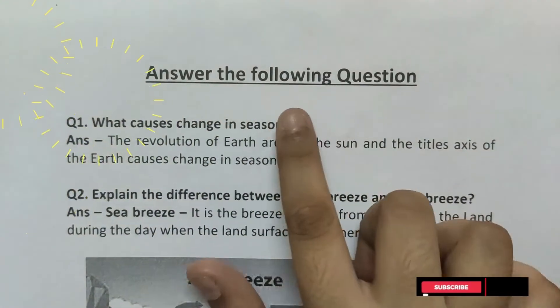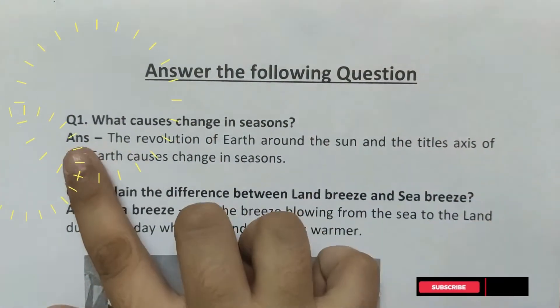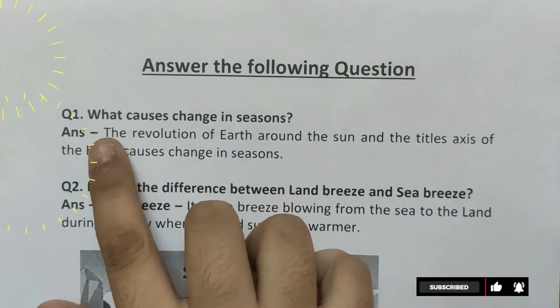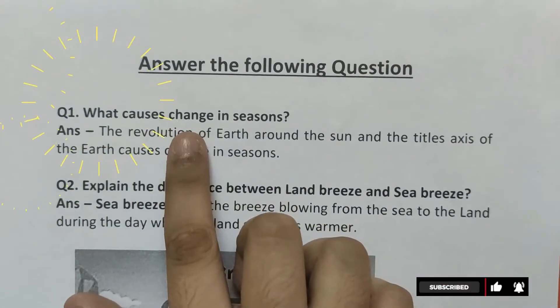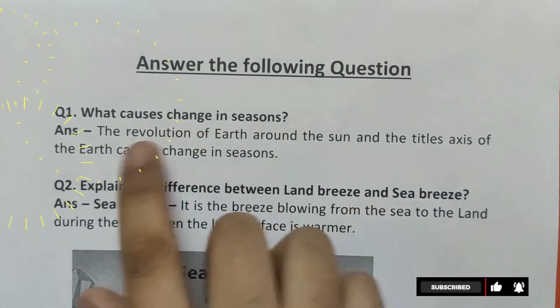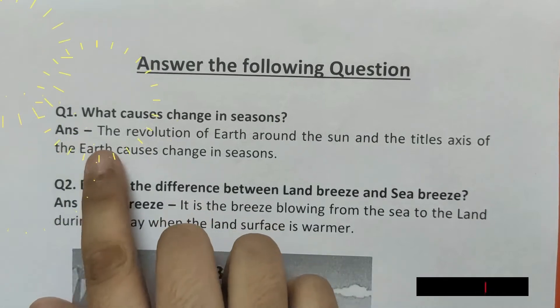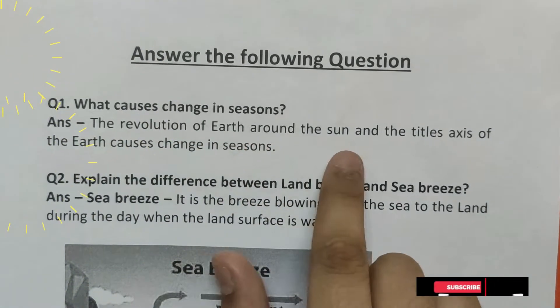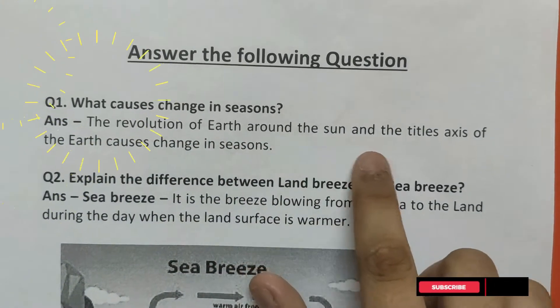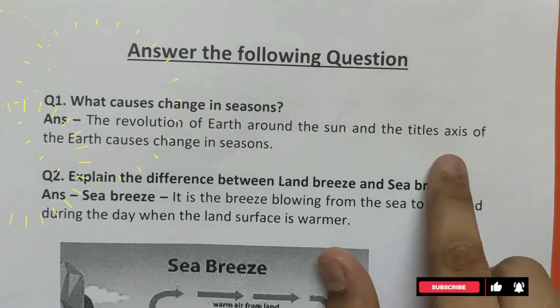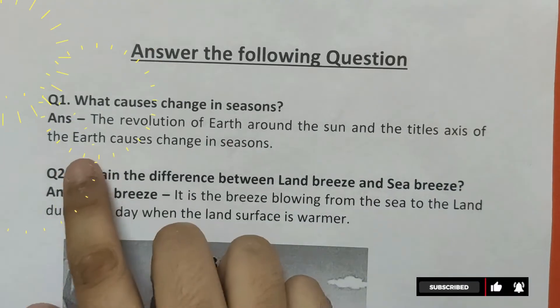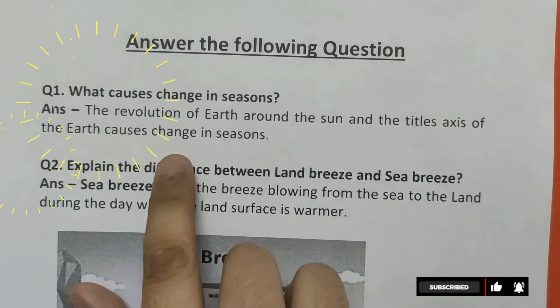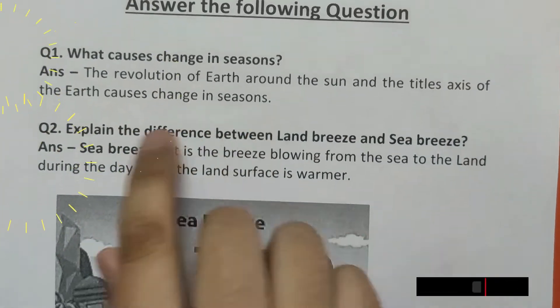Question number 1. What causes change in seasons? Answer: The revolution of earth around the sun and the tilted axis of the earth causes change in seasons.